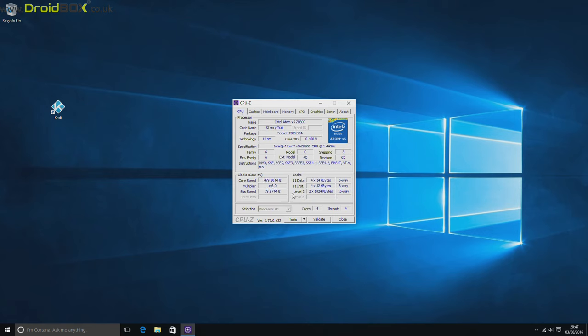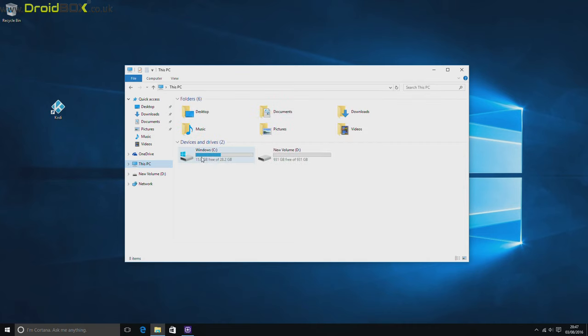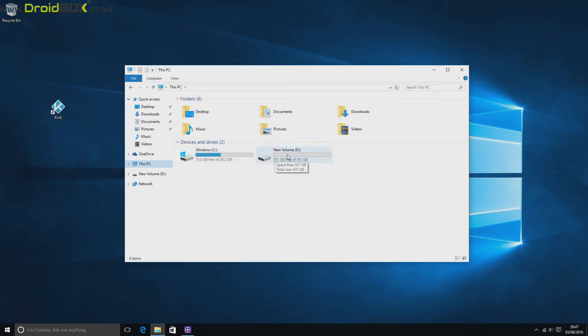It comes with 32GB of storage. Not all of that's available because some of the operating system uses it, so you're looking at about 17GB once Windows 10 has been installed and updated, but of course you have the added benefit of using a hard drive inside.